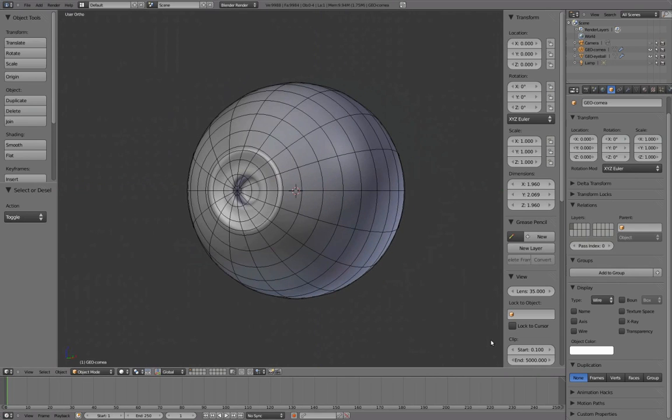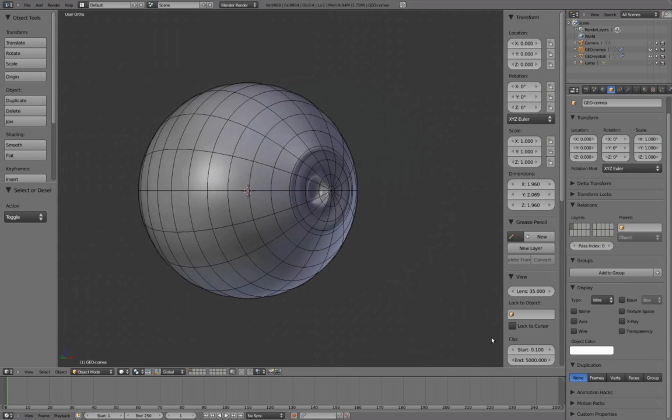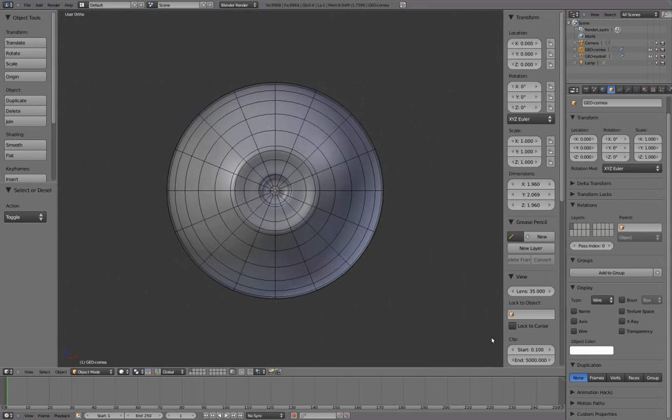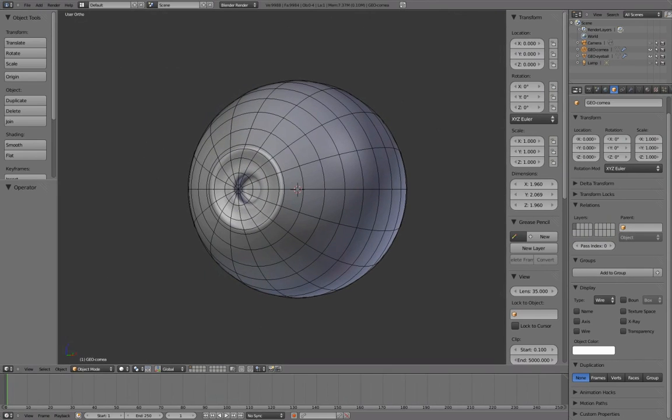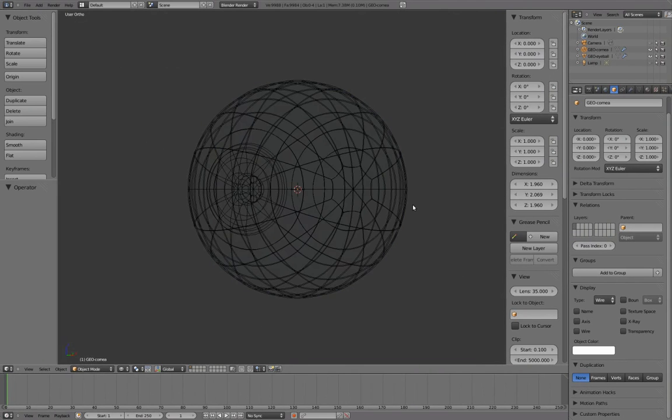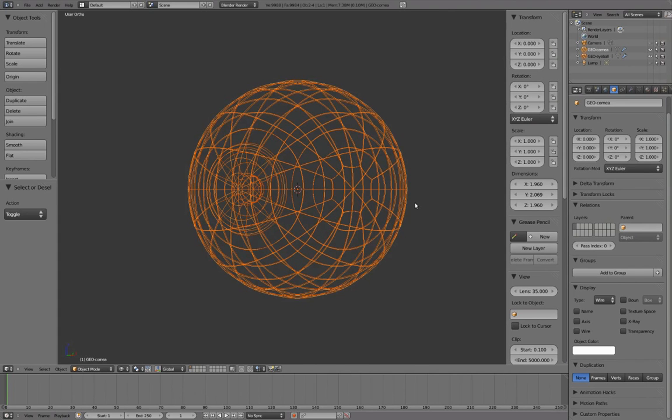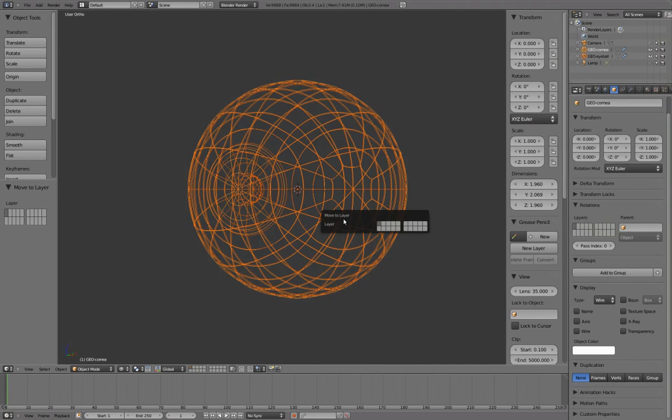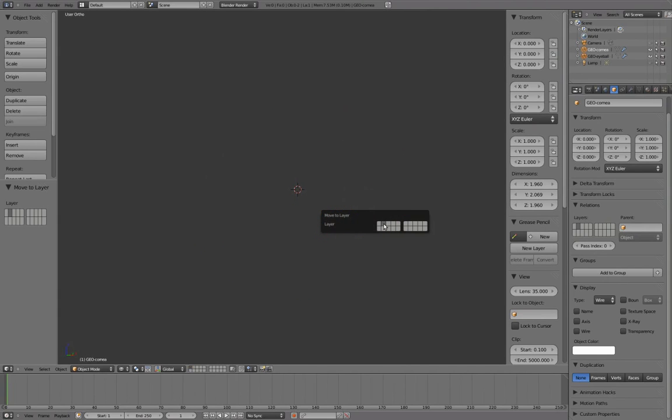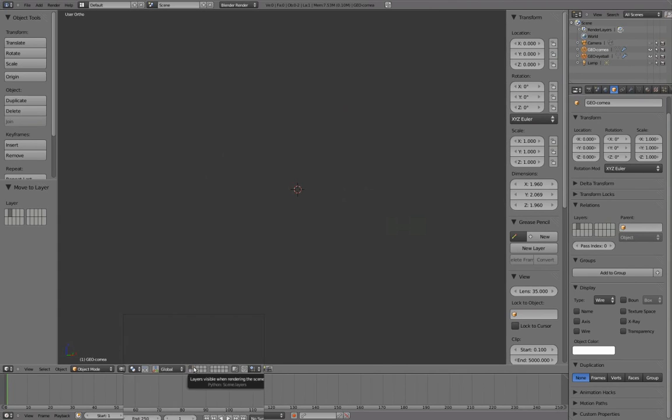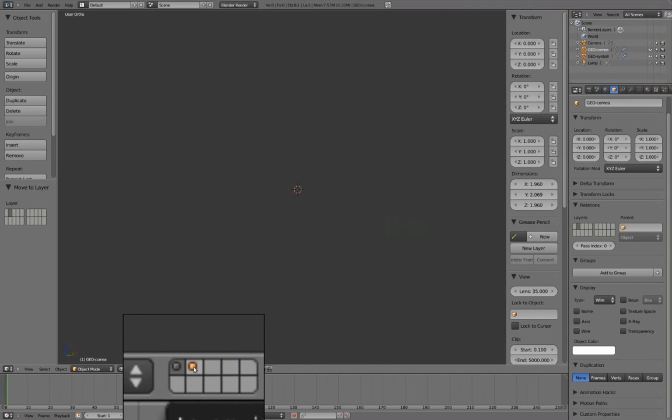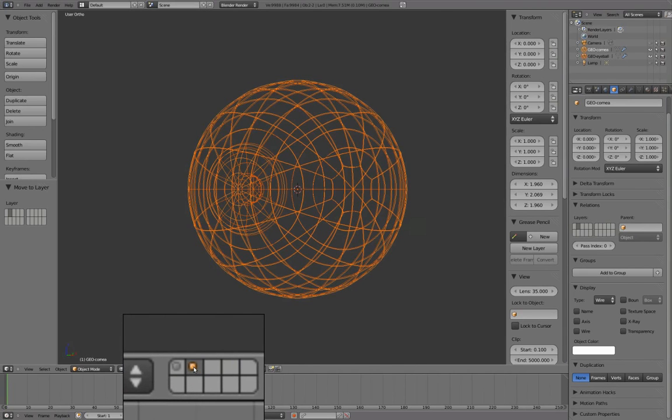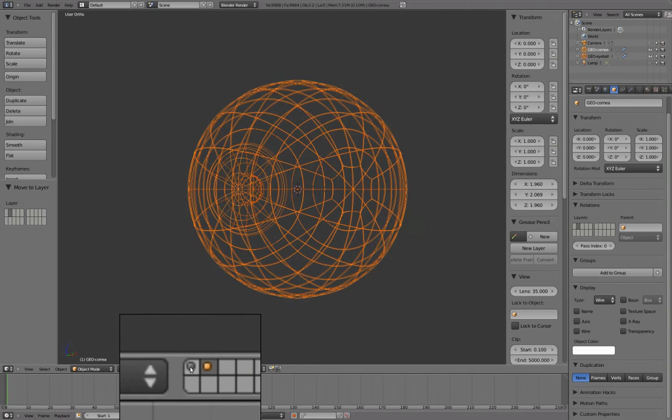Adding refraction to the cornea will bend the light, pulling the iris forward, mimicking the real construction of the human eyeball. With both selected, press M to open up the layer selection menu. Select layer 2 to move them out of layer 1 and into layer 2. We'll leave these hidden in layer 2 for now while we continue our work in layer 1.